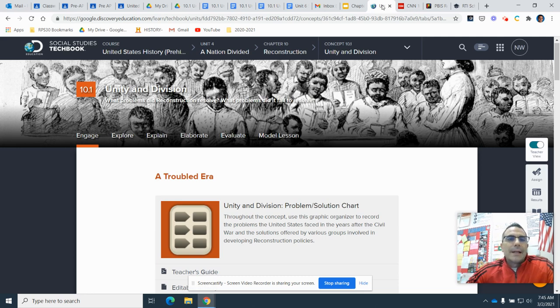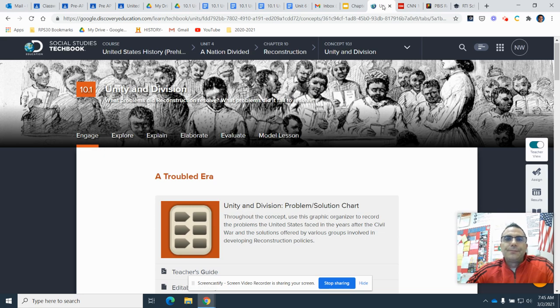The essential question is, what problems did reconstruction resolve? What problems did it fail to resolve?